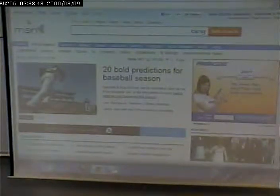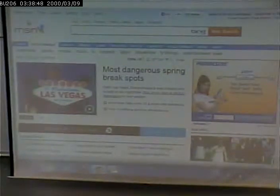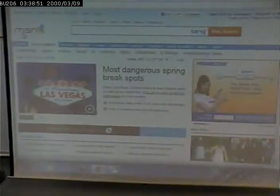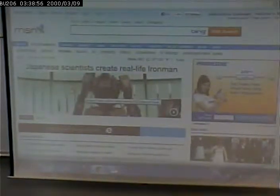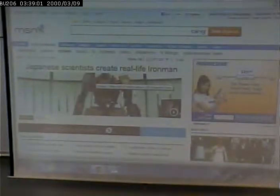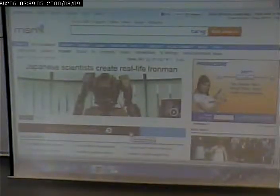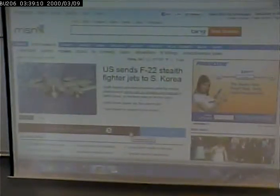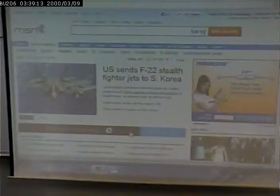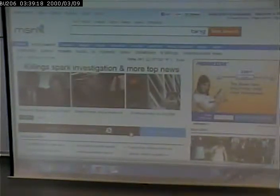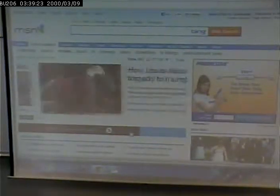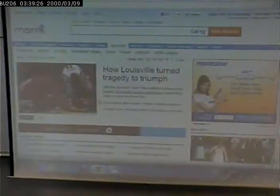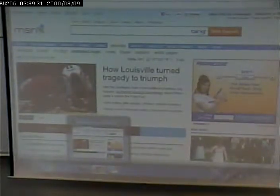By behavior, another way to put behavior is interactivity. In other words, I do something, me as a user does something, the page responds somehow. In this case, this is another example of behavior, that these lead news stories change periodically. Anything that goes beyond the page just sort of sitting there looking at you is what I mean by behavior. It can be interactive behavior where I do something and it responds to me, or it can even be something automatic like this.